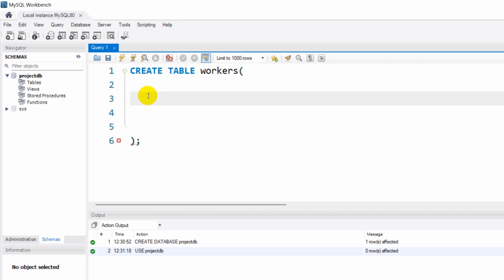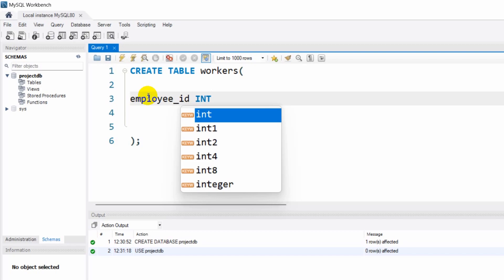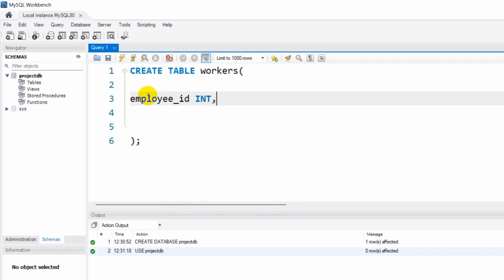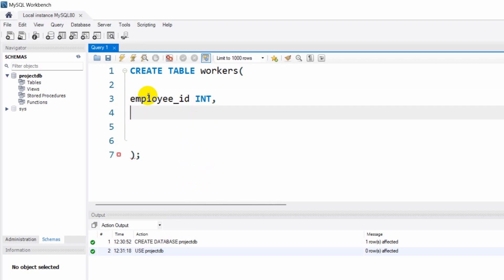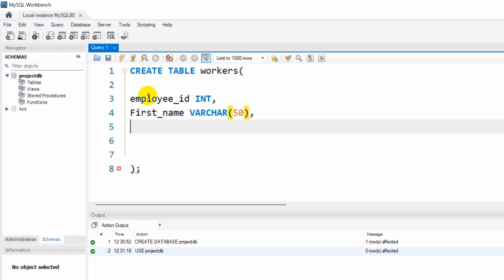Our first column will be employee_ID and this will be an integer, so we write INT. After each column we need to give a comma. Then let's add first_name — for the first name we are going to use VARCHAR, and how many characters the name can include, let's say 50. Then let's add salary, which will be DECIMAL — for example the employee salary could be $100.50.